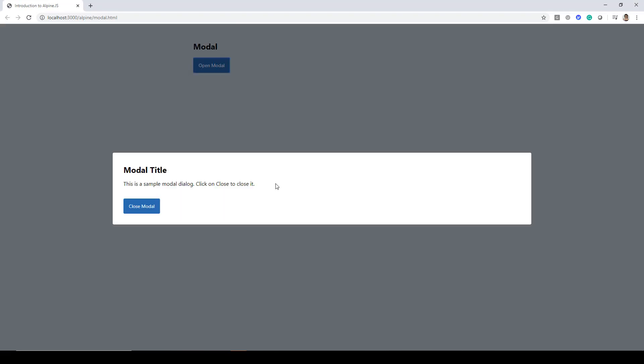So here we have a page and it says open modal. When you click on this one, you'll see this modal title appearing and then on clicking this close modal, the dialog closes.